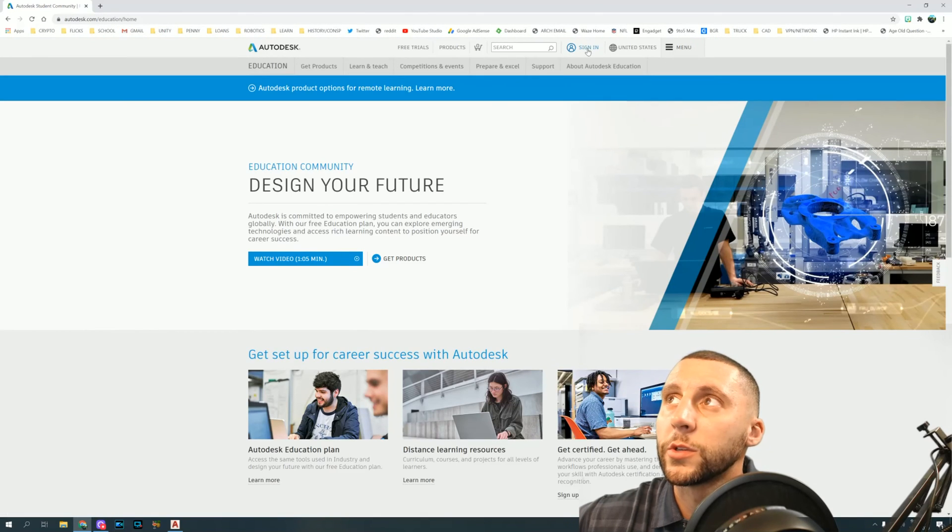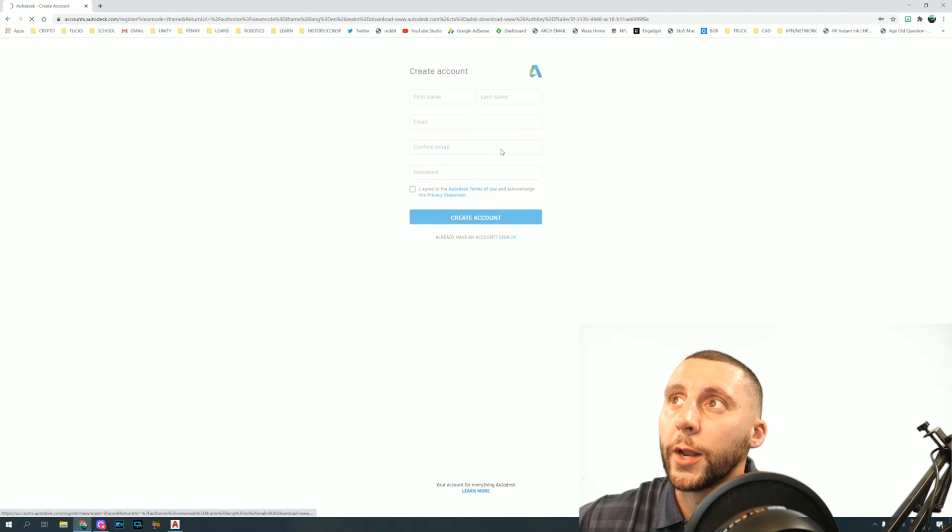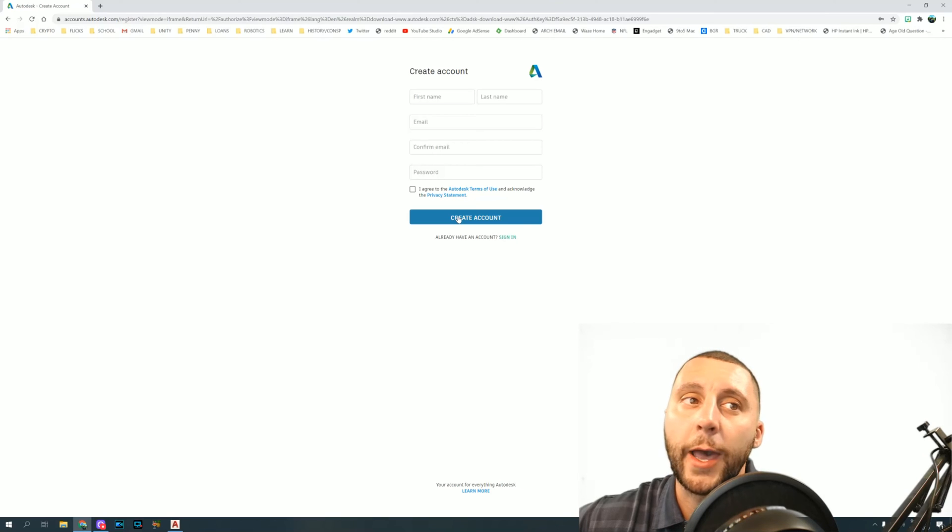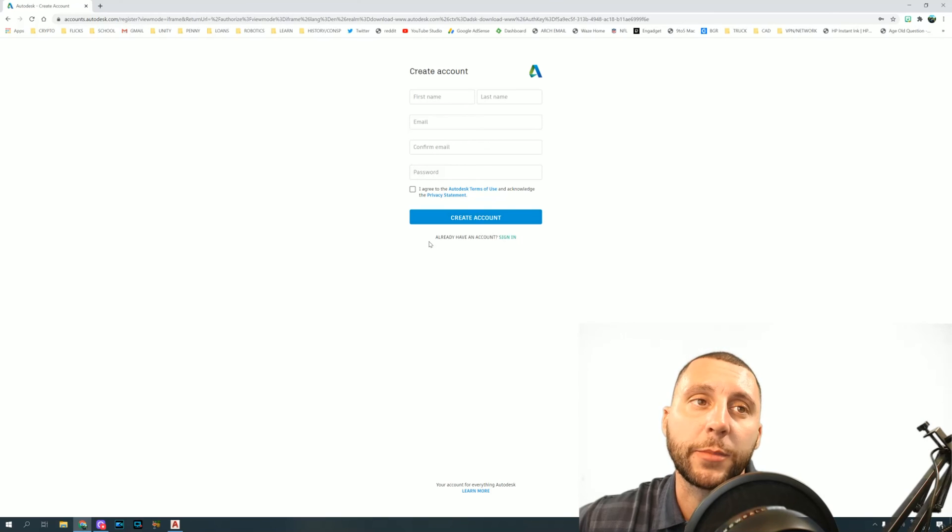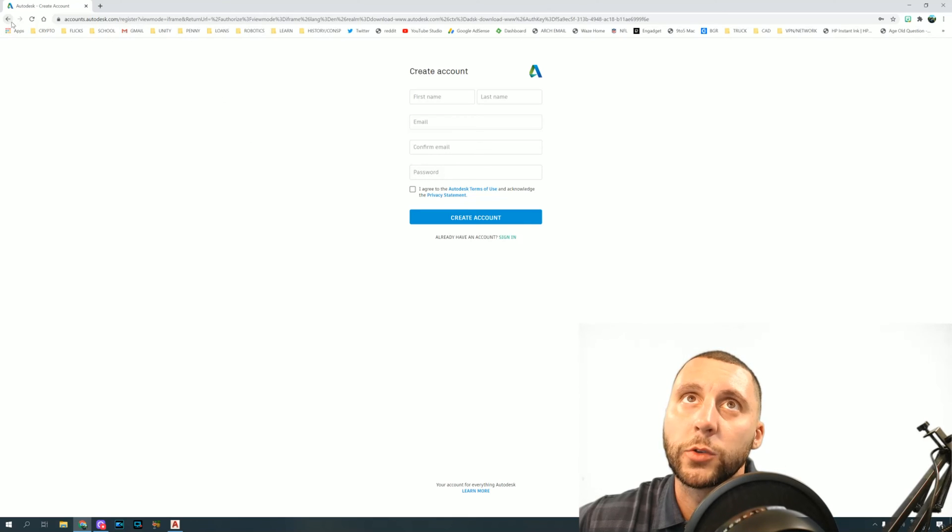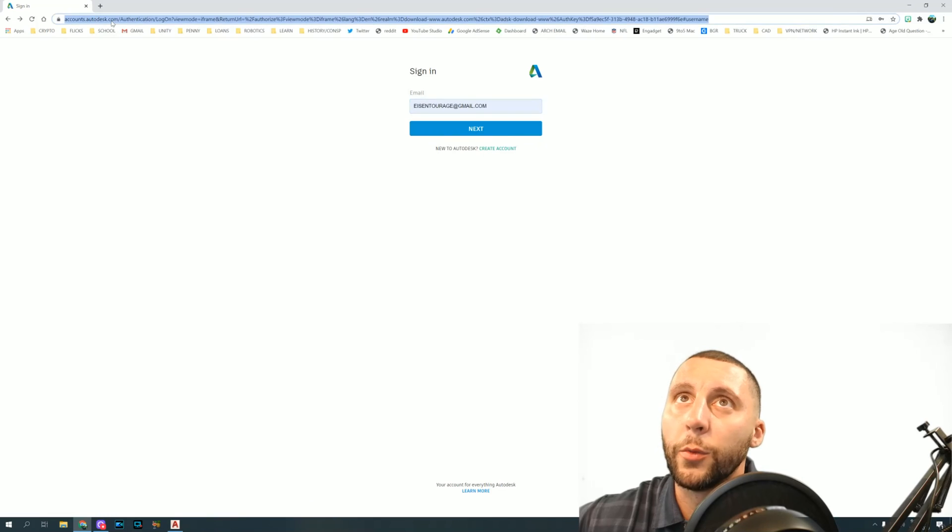You're gonna go to sign in and do create account. Fill out this information, click I agree, create account. What's gonna happen is they're gonna email you something to verify, so you got to go into your email now and verify your email address.